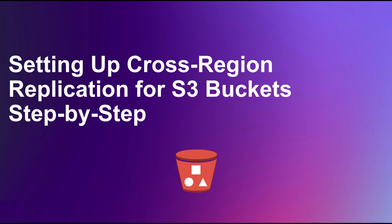Hello everyone and welcome back to the channel. In this video, we're diving into cross-region replication for Amazon S3 buckets.